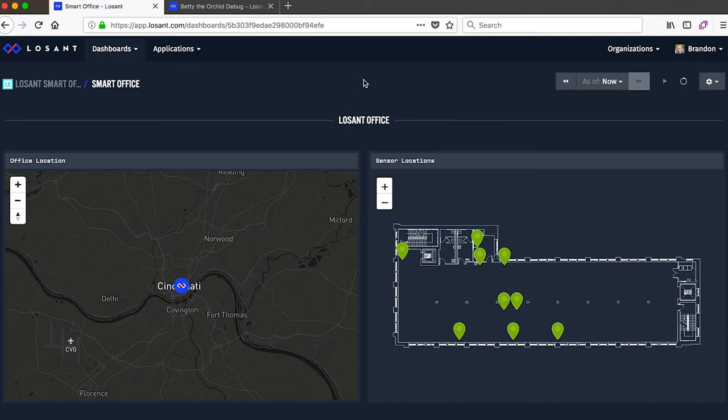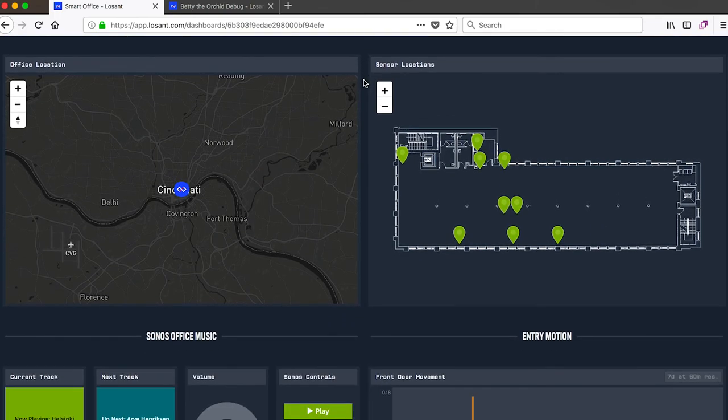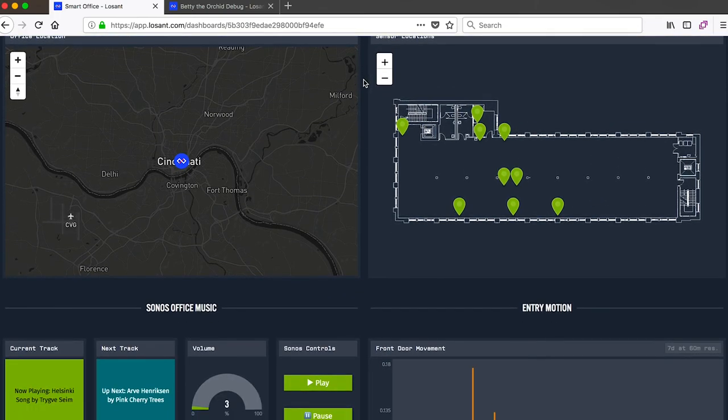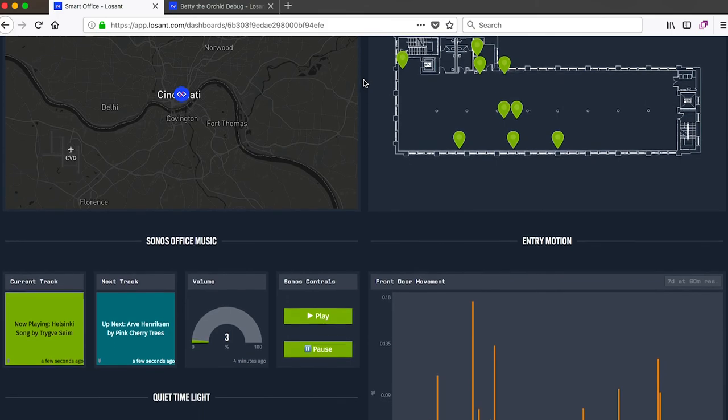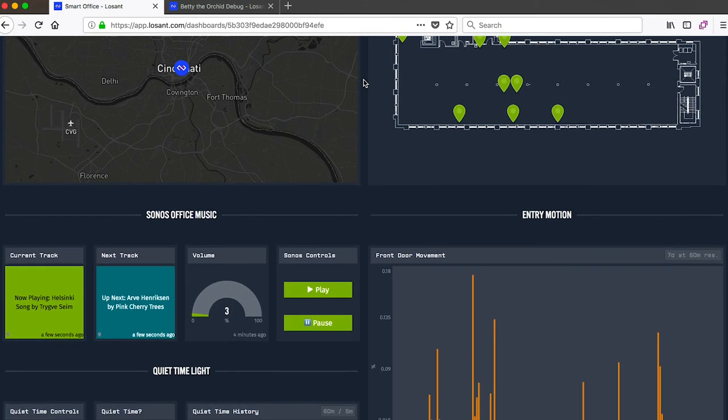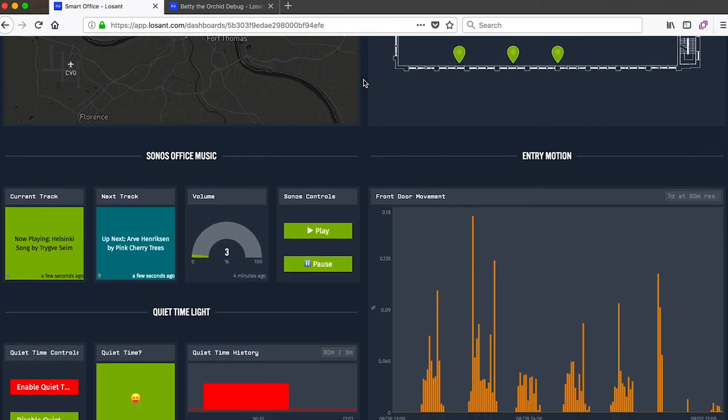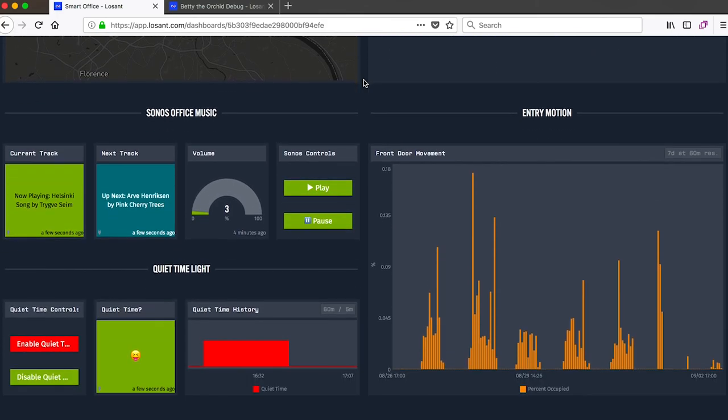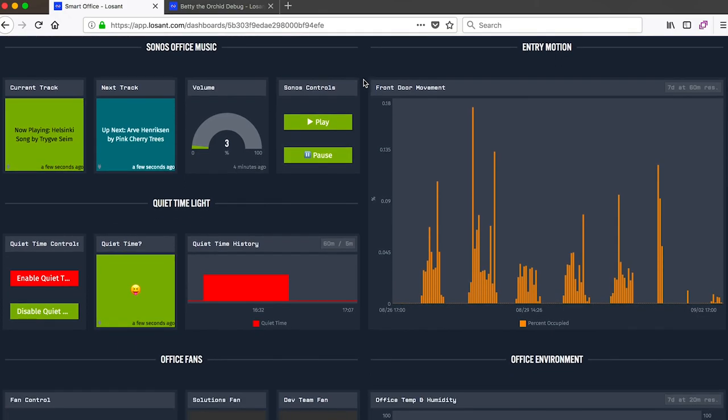Well this covers LoSant's data visualization component. And as we've seen this component is tightly integrated with our data and device management component to make it very easy to build these beautiful dashboards on top of your devices' already existing data.